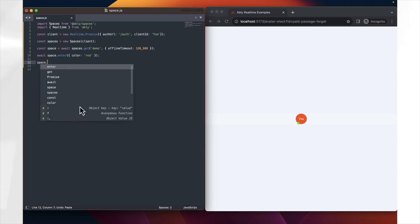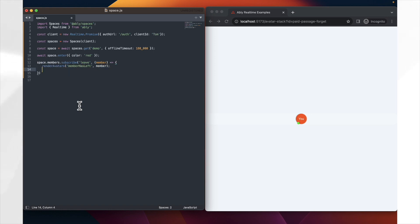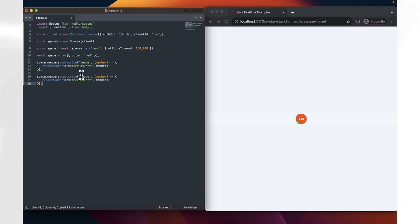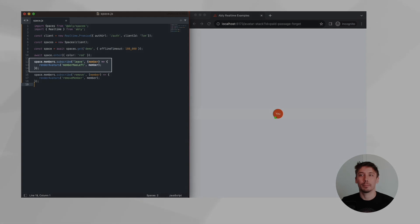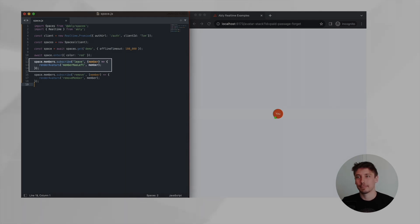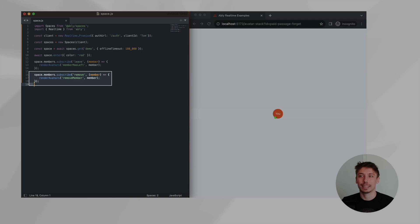Lastly, let's handle scenarios where members leave the space or get removed due to inactivity. We subscribe to leave and remove events. When someone leaves, we update their avatar stack to reflect that they've left. If someone gets removed due to inactivity, we also update the avatar stack to remove them.